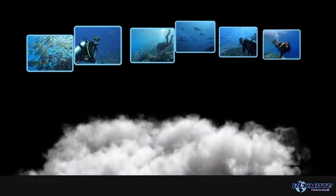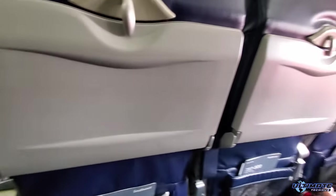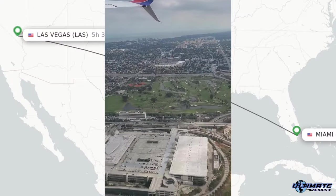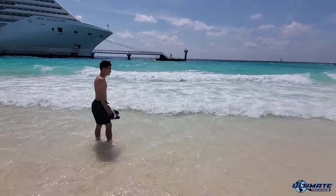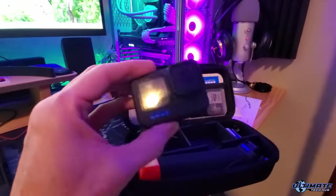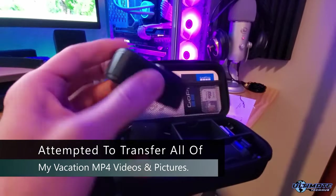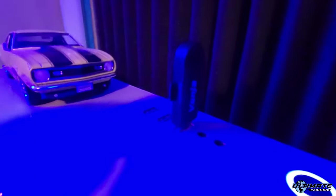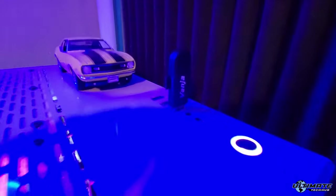Let me show you the exact situation I'm talking about. After we arrived home from our vacation in the Bahamas, the first thing I did was attempt to transfer all of my MP4 videos and some pictures from my GoPro Hero 11 SD card to my computer.